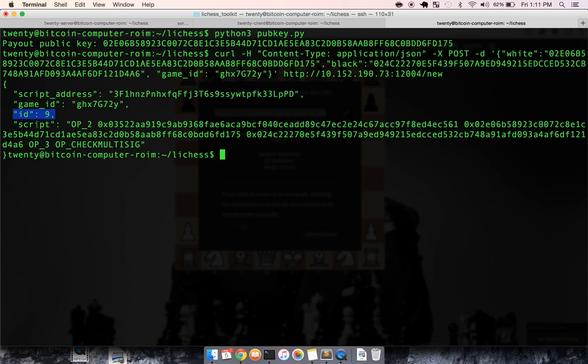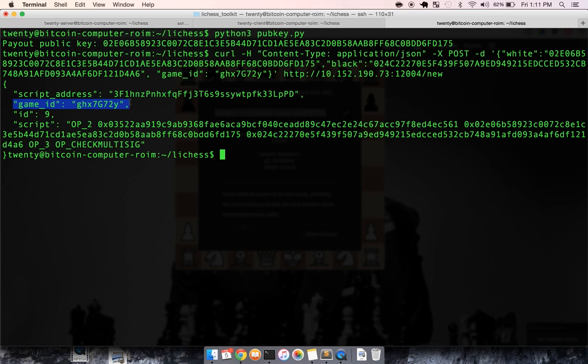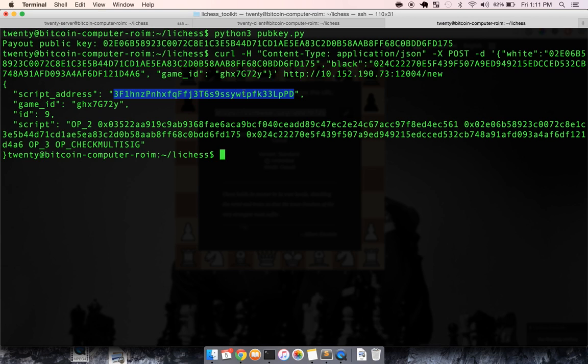it needs to know which script you're talking about. So we're talking about script 9. Here's the chess game ID, and then the script address, lastly, is where we can pay our wager to the script.